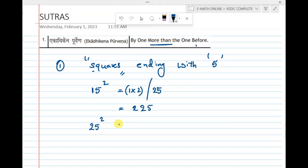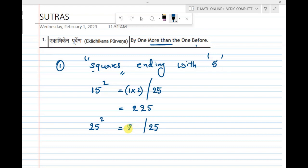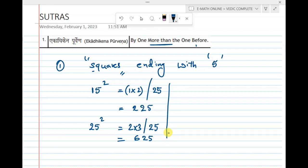Let us consider 25 squared. Write down 5 squared first, which is 25. Then by Ekadikena Purvena, 2 after is 3. Write down 2 × 3 = 6, then 25. So the answer is 625.